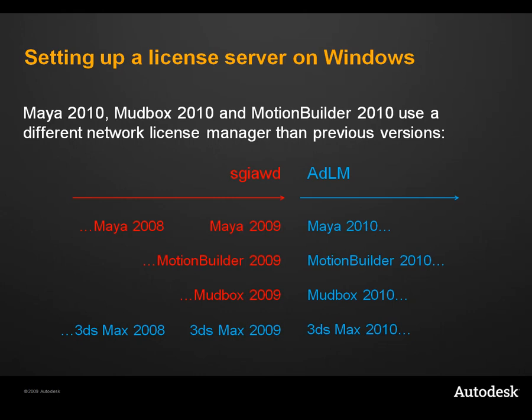The goal is to make it easier to set up and manage a single, common license server for all your Autodesk applications. However, if you want to continue to work with earlier versions of the software, you will need to ensure your license server is configured to run the old License Manager, SGIAWD, as well as the Autodesk License Manager, ADLM.